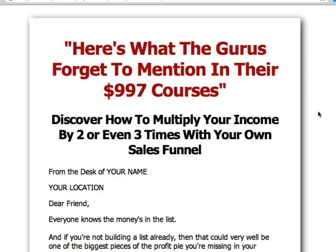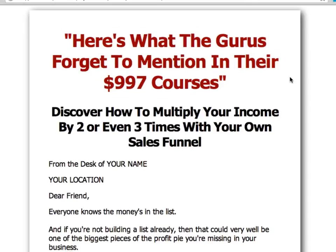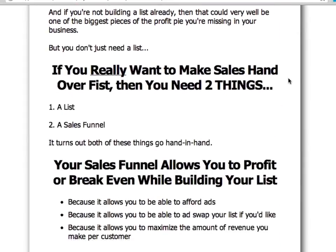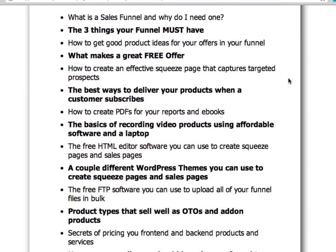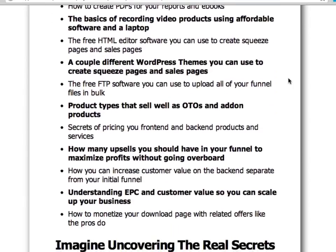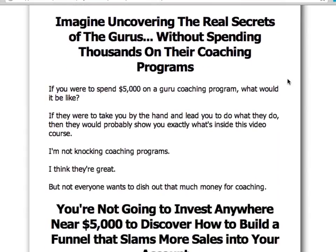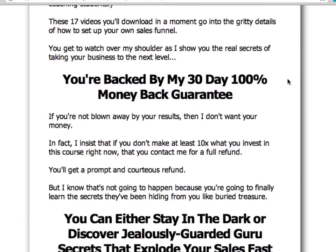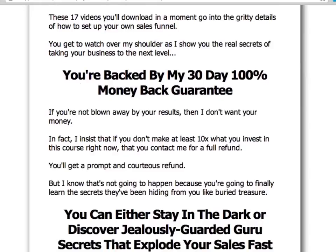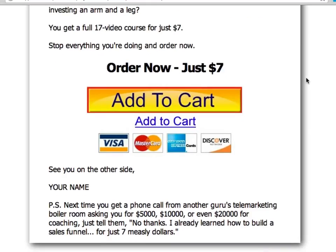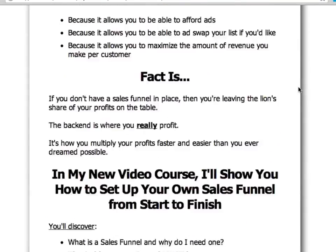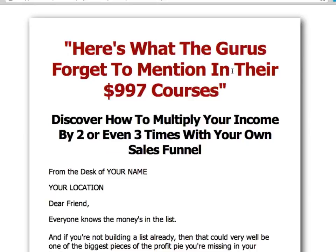Whereas something like this right here — this particular sales page — is selling a video course on how to multiply your income by two or three times with your own sales funnel. This sales page goes on to give all the reasons why you would want a sales funnel, has a whole bunch of bullet points showing what they're going to discover, and as you can see as I'm scrolling by there's a lot more information than was on that squeeze page. It also has a strong guarantee — a sales page always has to have a strong guarantee.